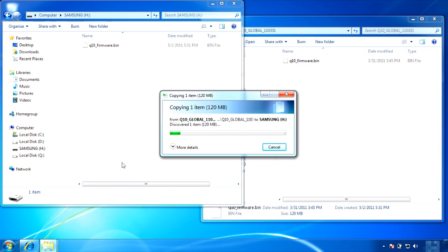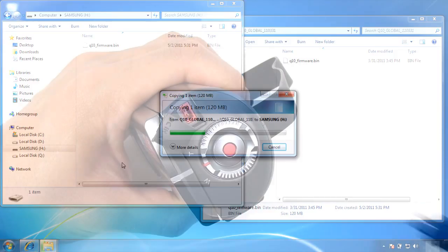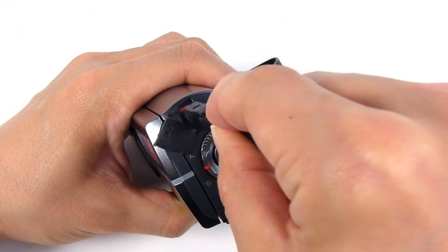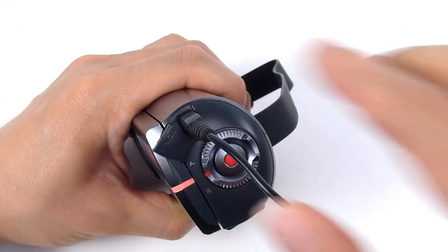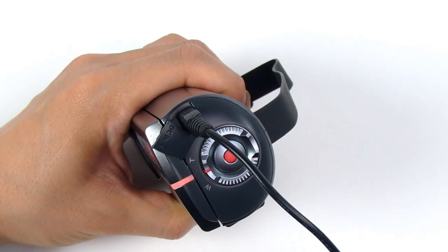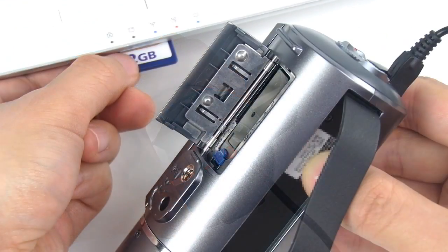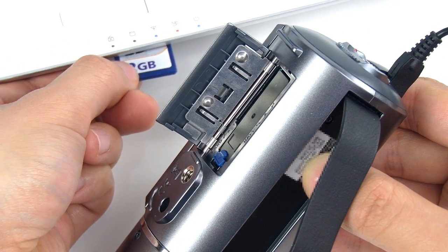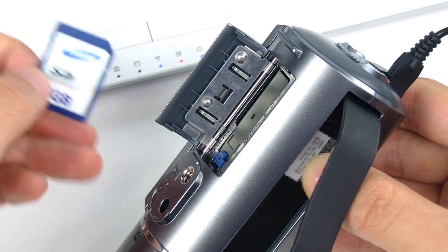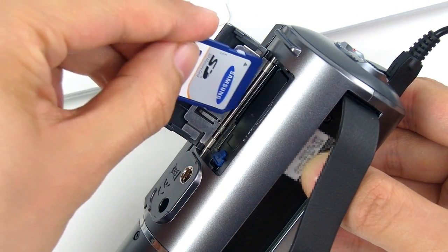Once this process is done, you are ready to actually upgrade the Q10 camcorder. Before you insert the memory card, connect the AC adapter to the camcorder. And insert the memory card with the firmware file on it.